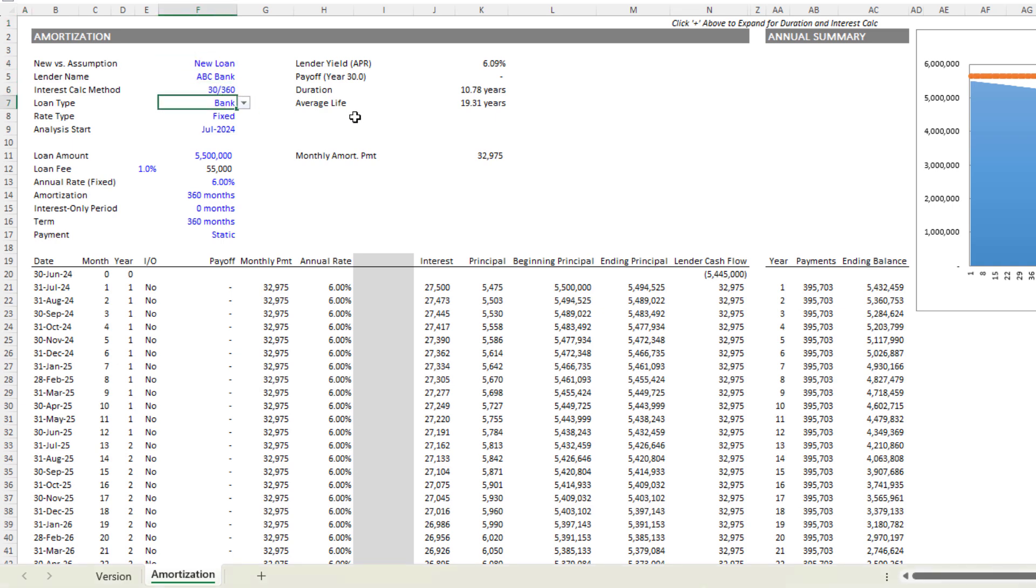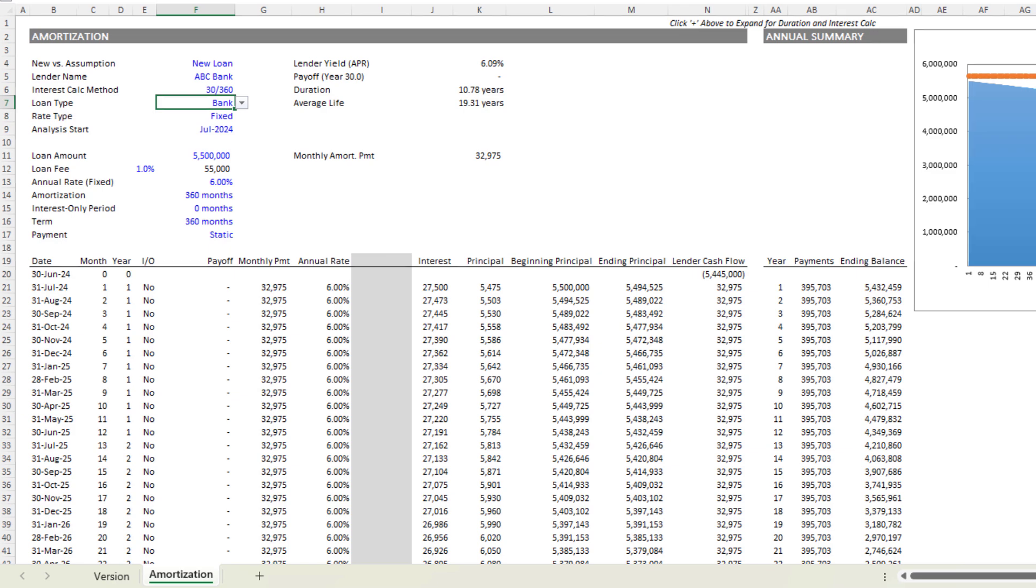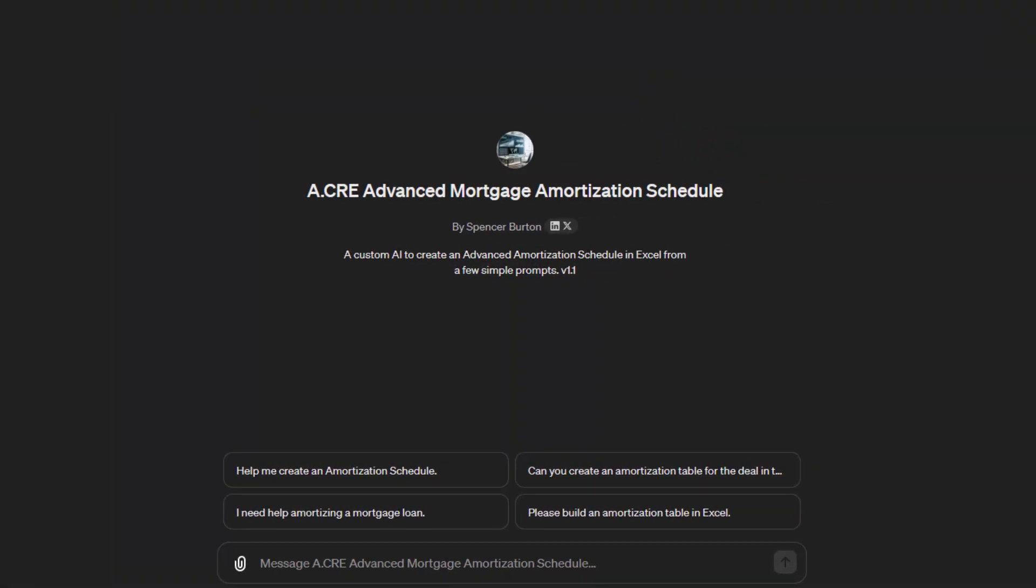But what we've done is we've trained a custom GPT that does most of that work for you. I'll include a link to this custom GPT. As of April 2024, you'll need to have a premium version of ChatGPT in order to access custom GPTs. Assuming you have that, you'll arrive at this page and you'll start.